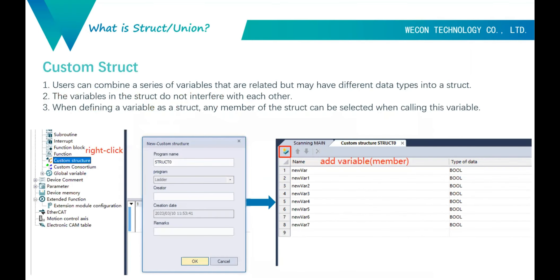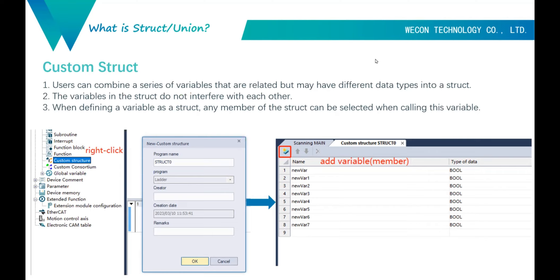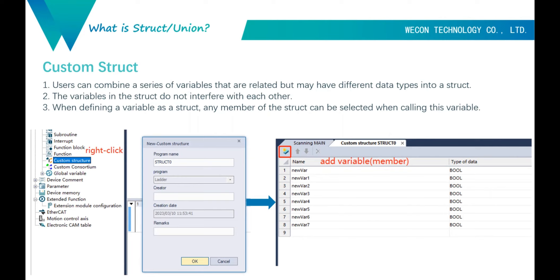When we use this struct, for example for motion control function blocks, there will be many variables associated with one function block. So we can create a struct and add all the variables into it. In the main program, we don't need to add so many variables — we just need to add one struct. When binding the struct to a function block, we can select a member.